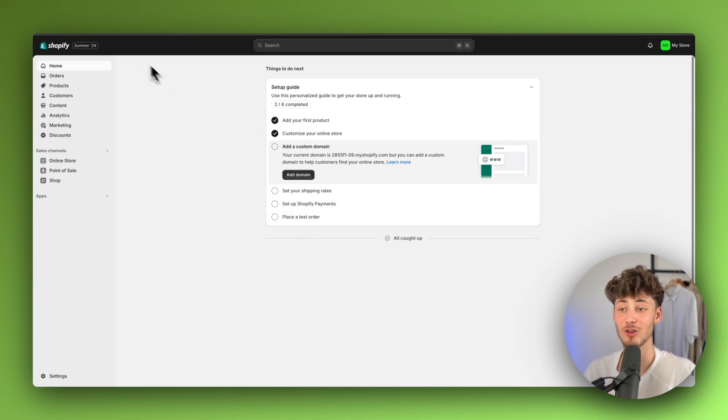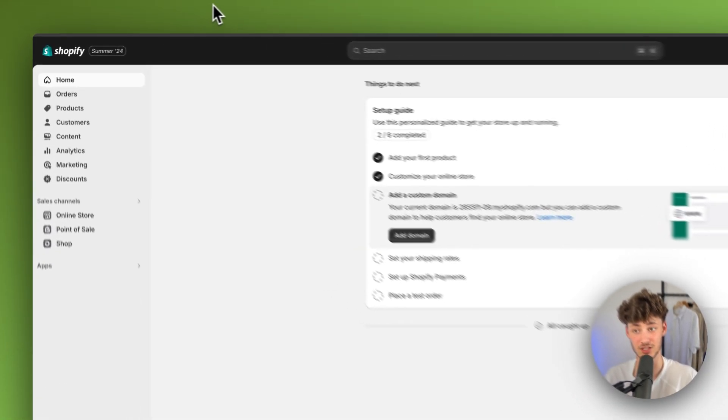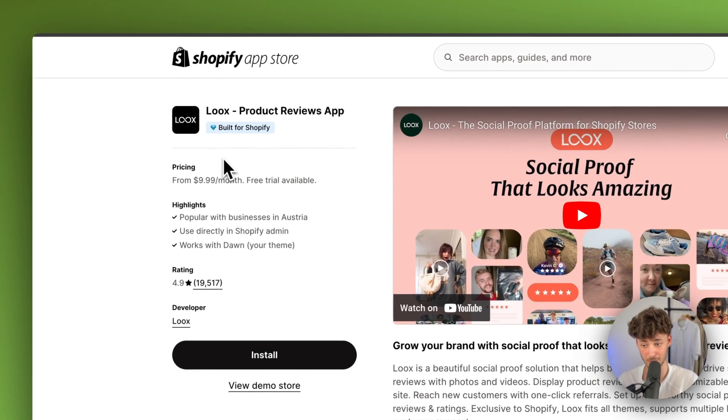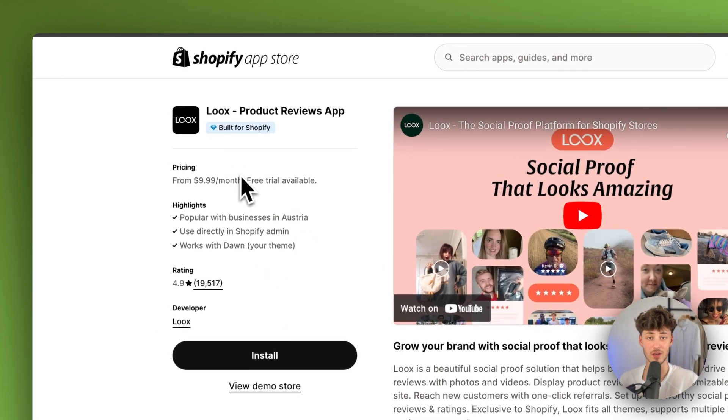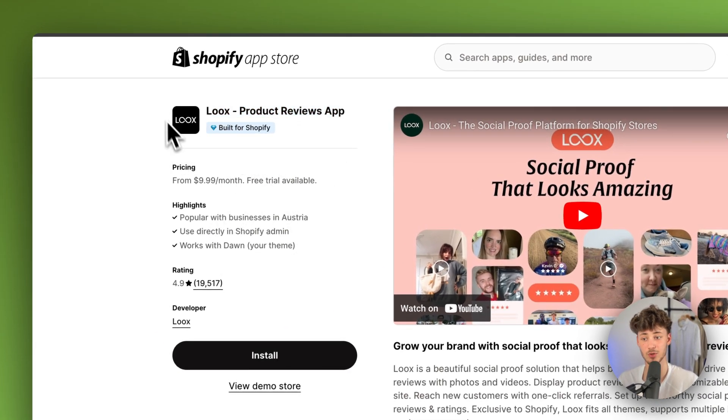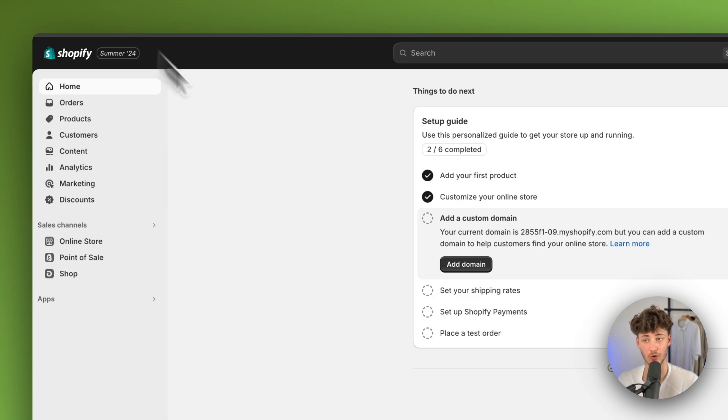Now, if you haven't already installed the LUX app, I will also leave you a link to LUX down below. Just make sure to install this app to move forward with the whole process.